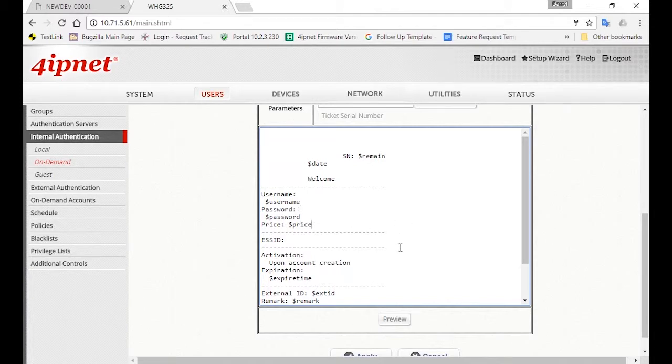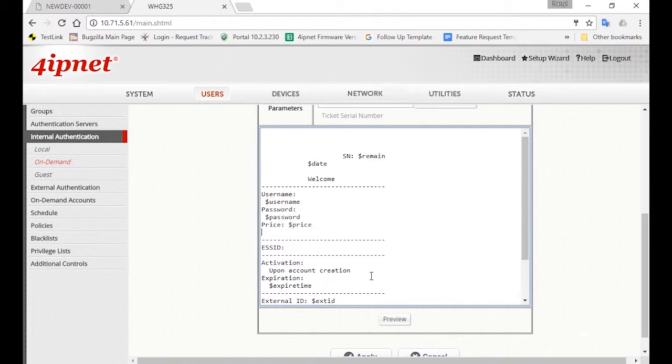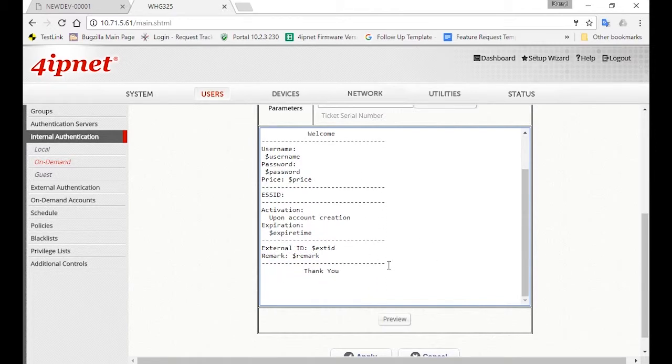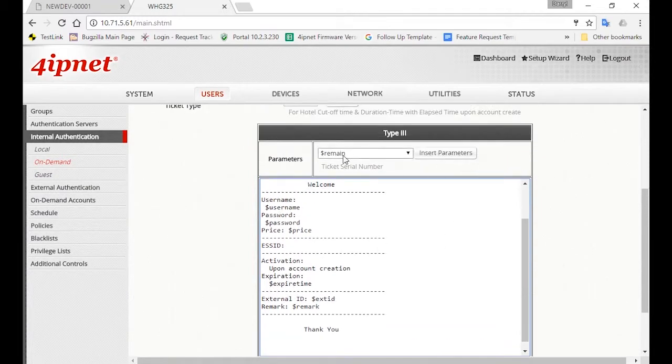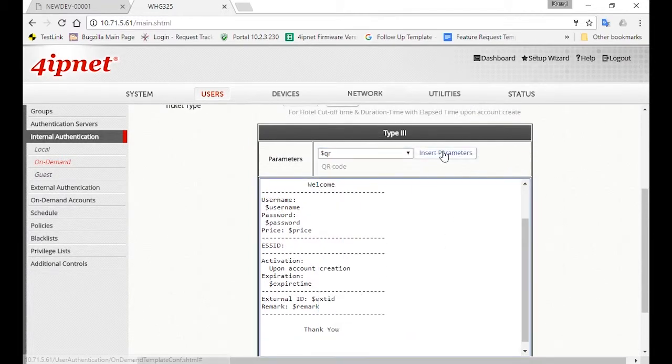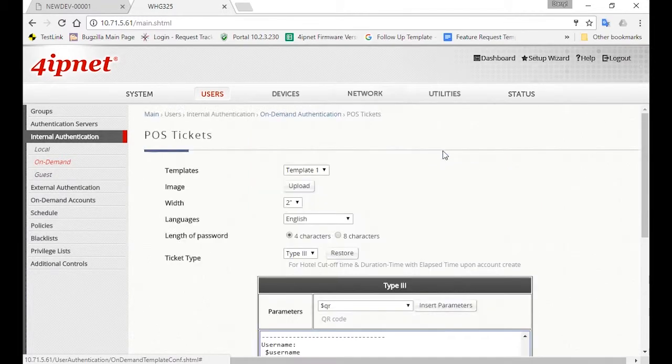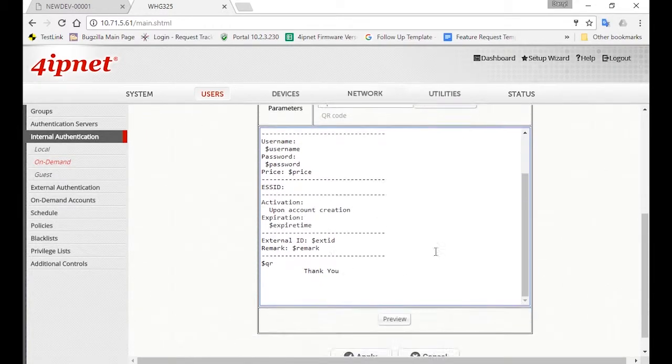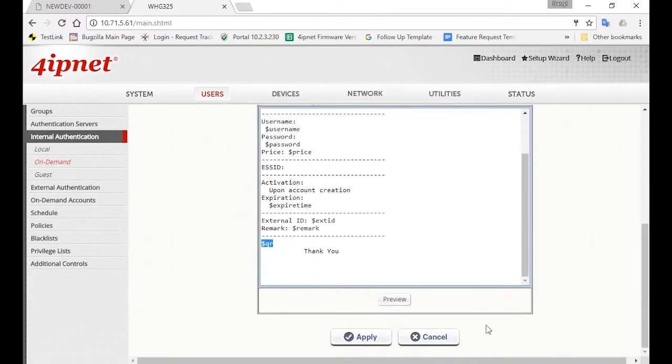So for example, if you want to add the QR code at the bottom of your ticket, scroll down, and then for the parameter, you can select QR and then insert the parameter. Now you'll see that it's inserted. Then click the Apply button.